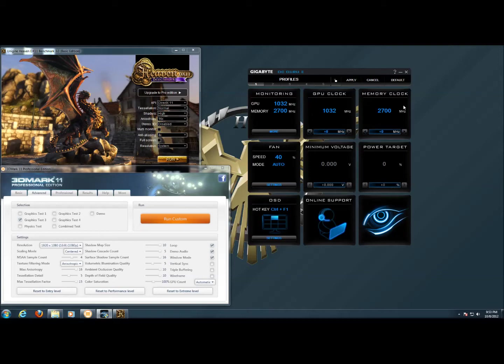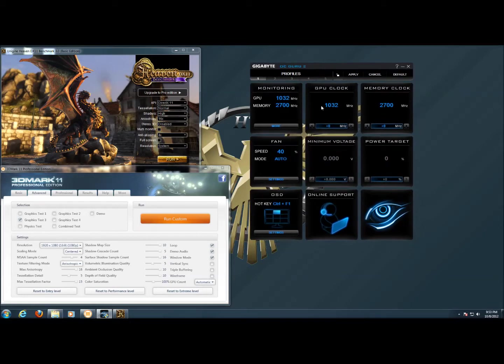This is the one gig edition of the card and as you can see in the OCGuru 2 software here, the factory overclock is 1032 MHz.